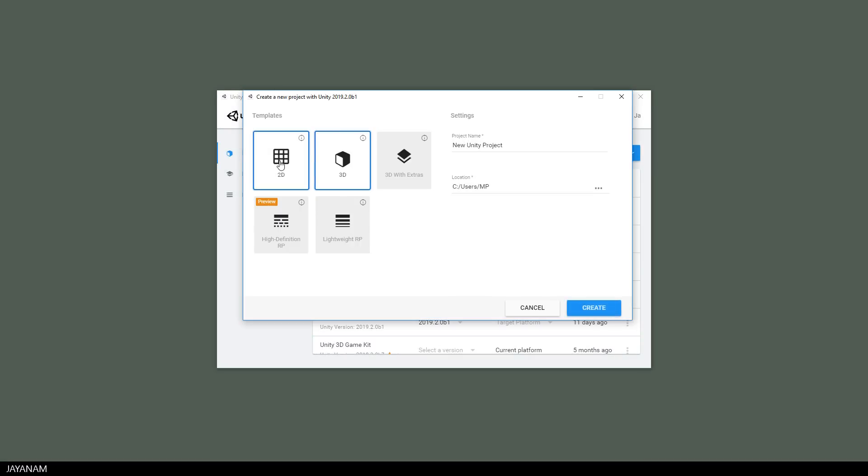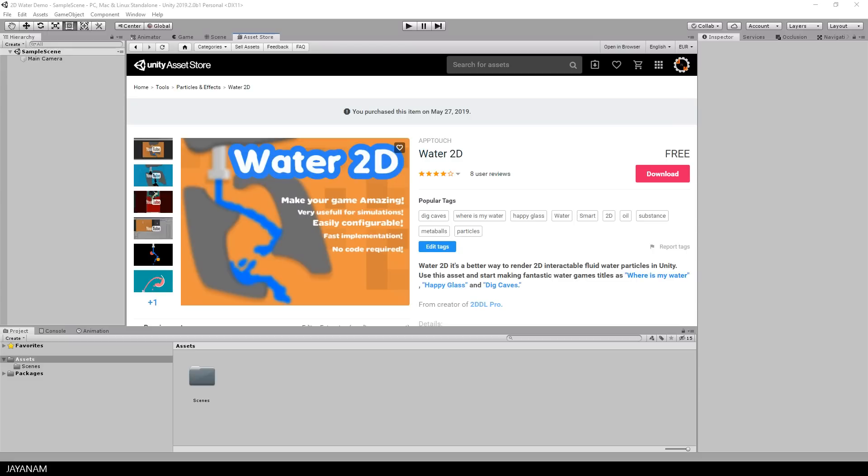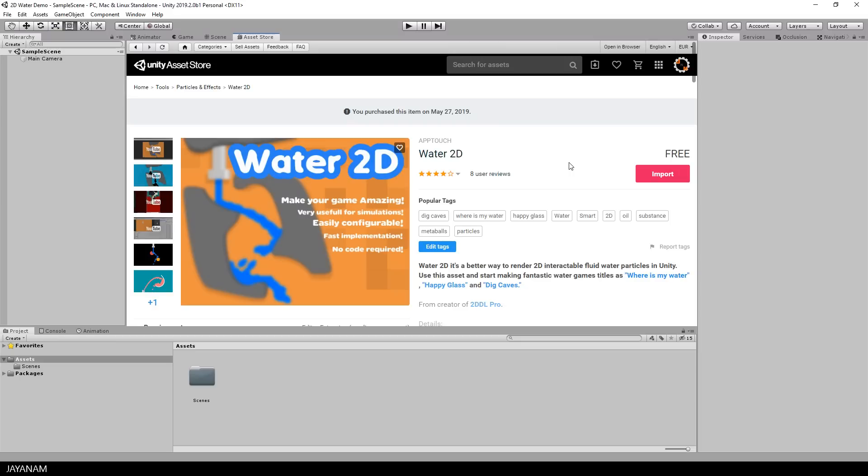First I start a new project in the Unity Hub of type 2D and I name it 2D Water Demo. Here in Unity on the Asset Store tab you can see the Water2D asset that can be used to create games like Where's My Water, Happy Glass or Dig Caves. I press download, it's pretty small and then I import it to my project.